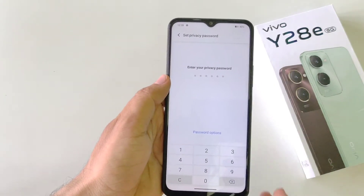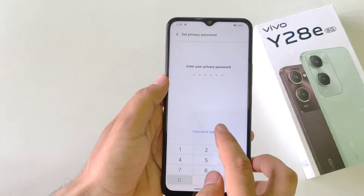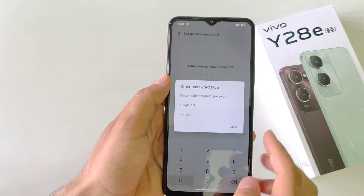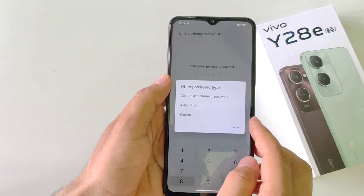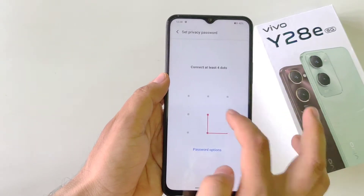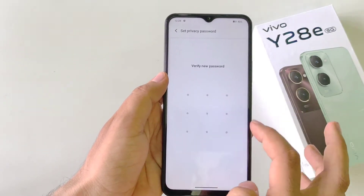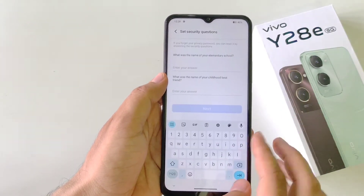Now you have to set a privacy password. You can set a six-digit password, or you can also set a pattern, alphanumeric, or four-digit PIN. Here, select Pattern. Draw your pattern and then confirm your pattern.